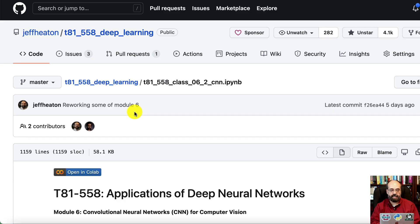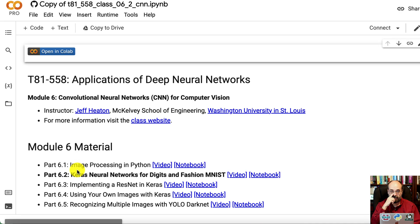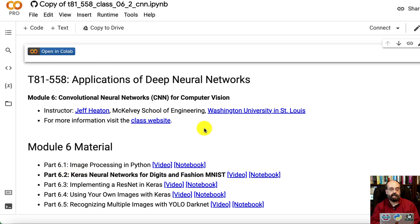So here we are at the course material. The link is in the description. I'm going to go ahead and open in Colab so that everything displays correctly. GitHub is not always perfect there. And if I want to run the code, we can run the code. You can't run code in GitHub.